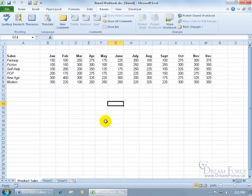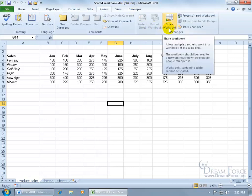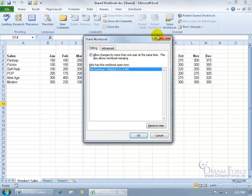How do you know it's shared? Well, there's two ways. One way is up in the title bar it has in square brackets the word shared, and then the other way of course is that you've got the feature turned on, Share Workbook, that you can click on and go, oh it's checked, it's now sharing.